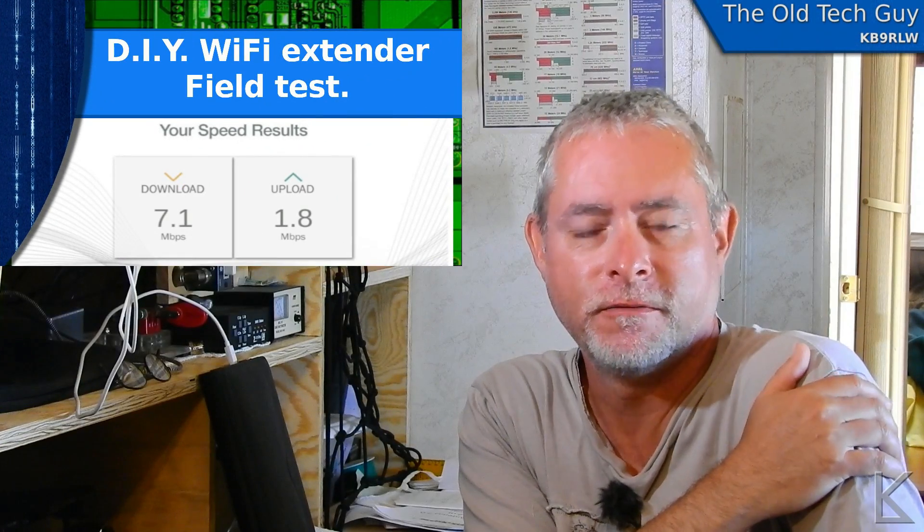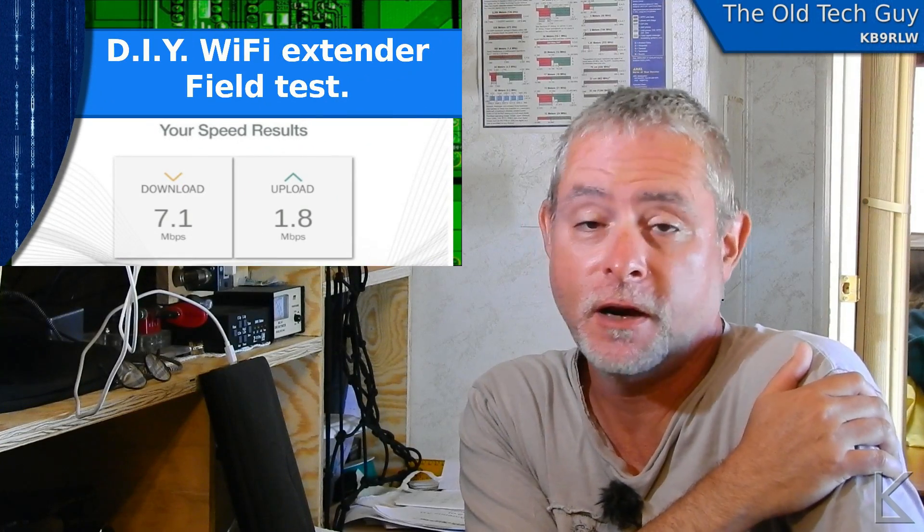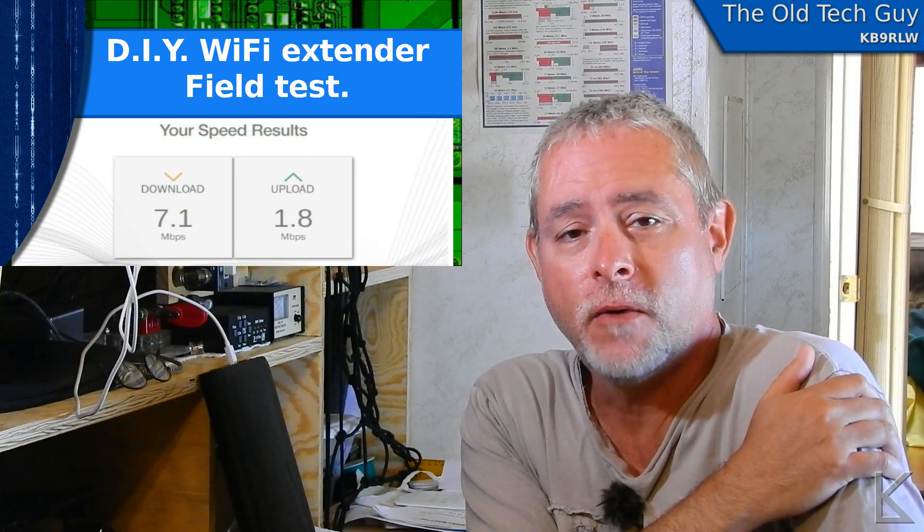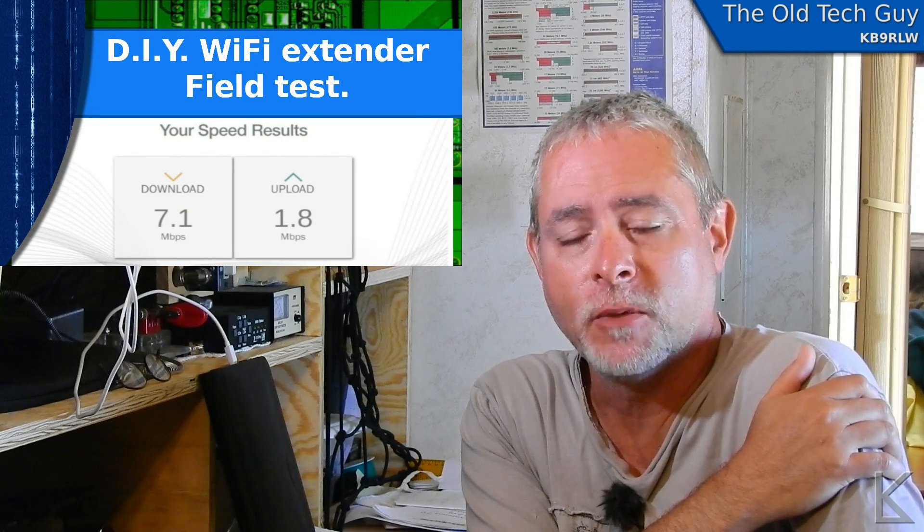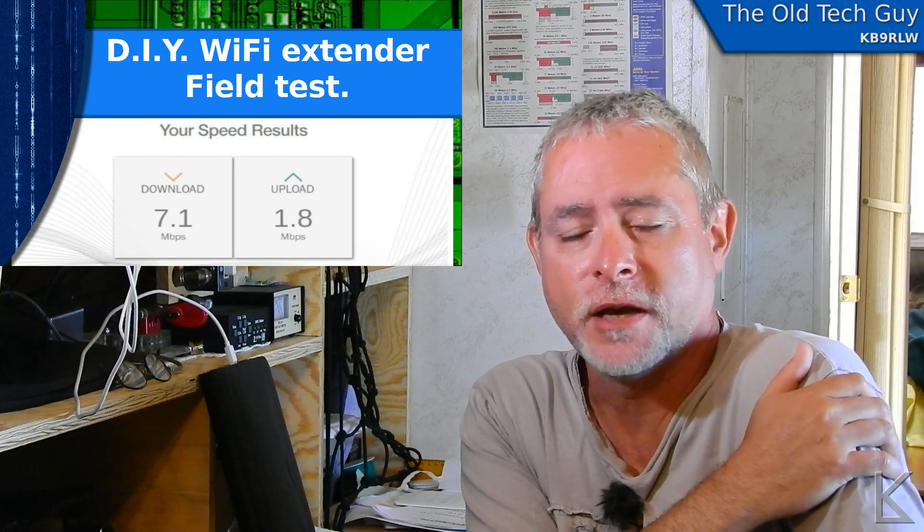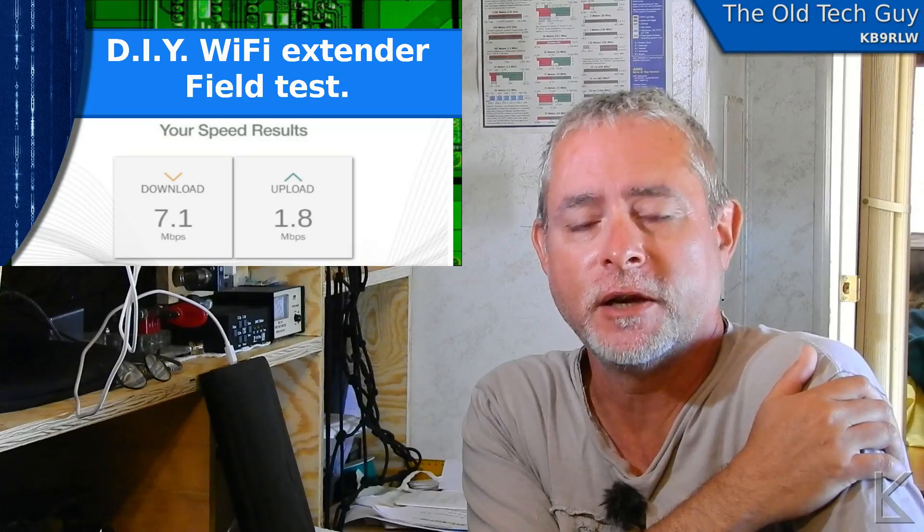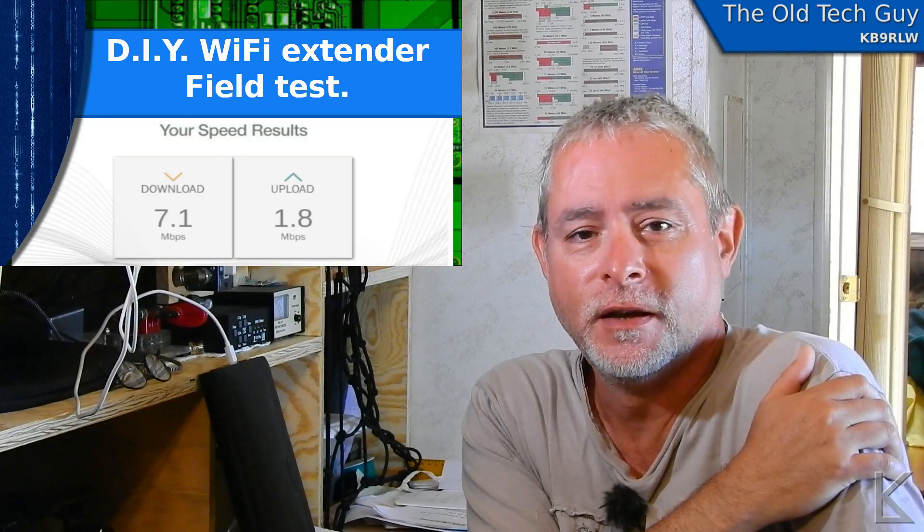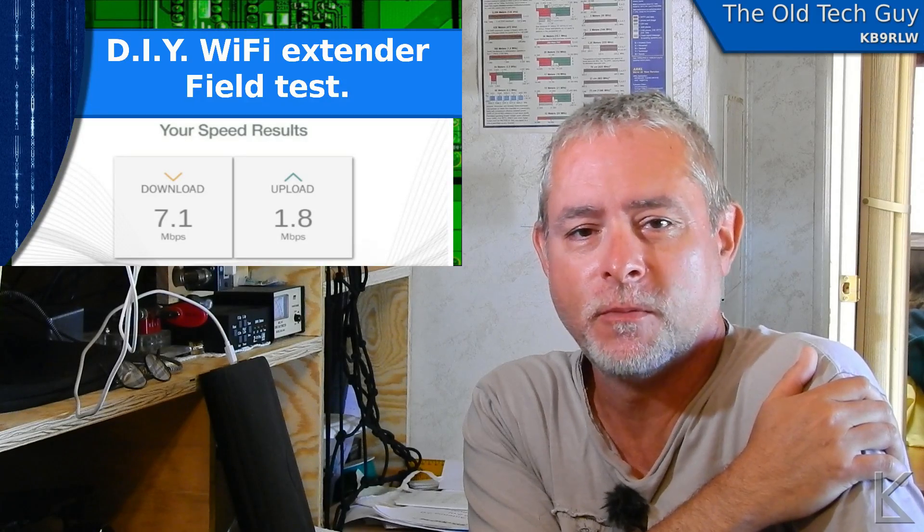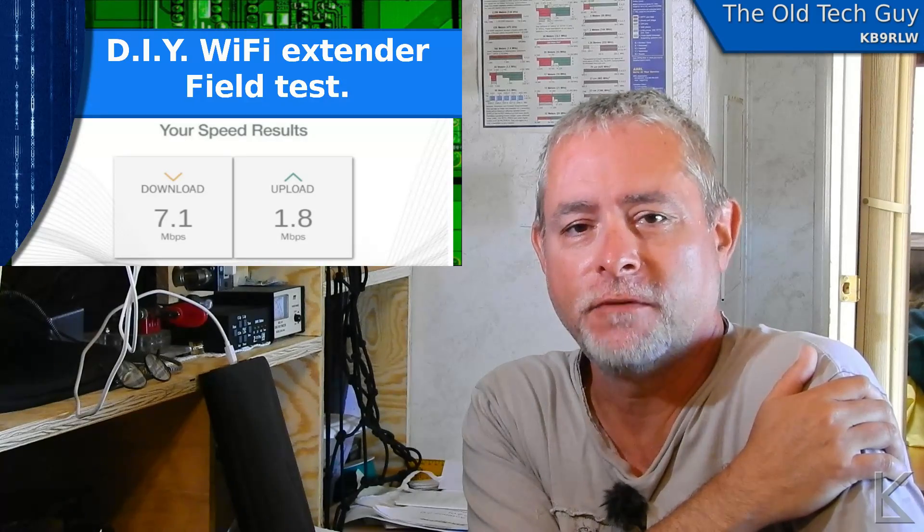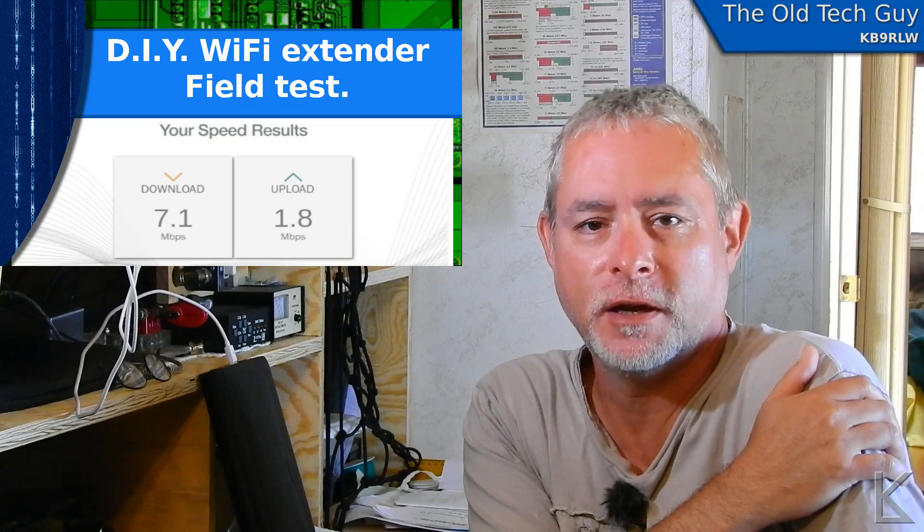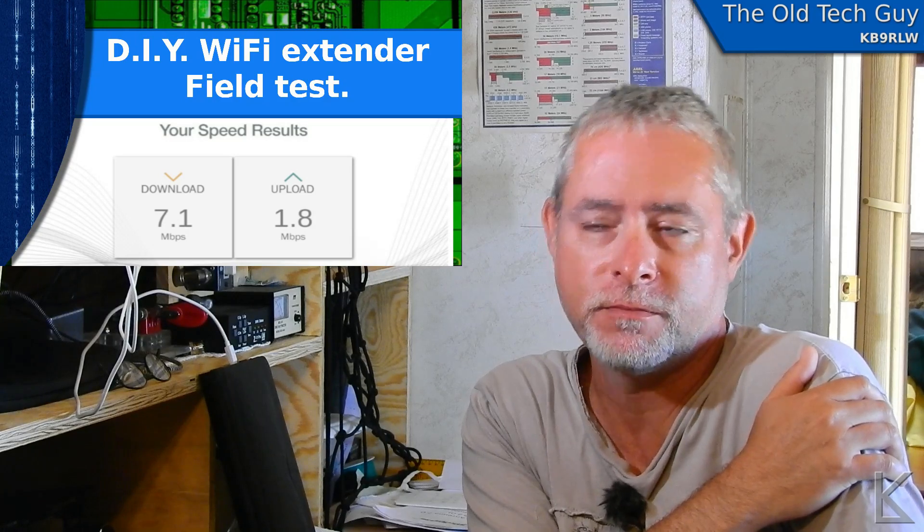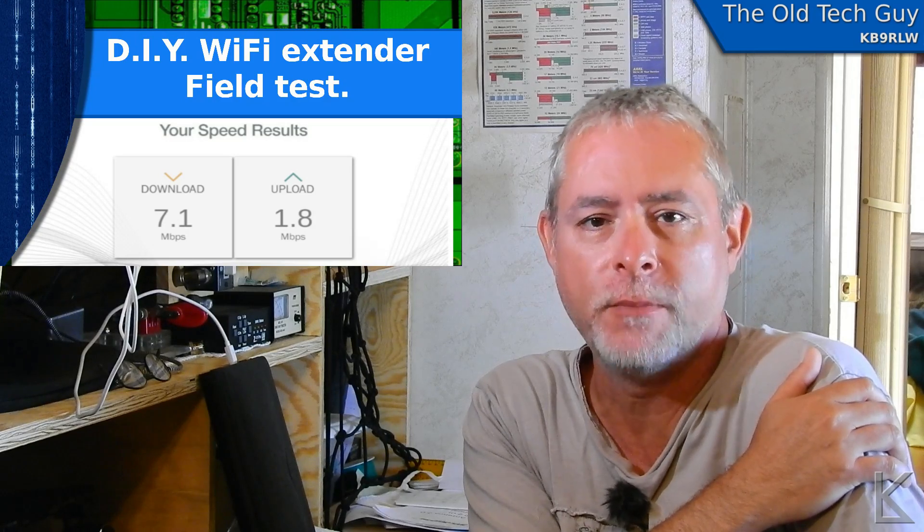Hello YouTubers, fellow hams, and RVers. Quite a while back I built my own WiFi extender. Some of you have probably seen that video. I promised back then a field test at a Walmart, which was kind of why I built it.